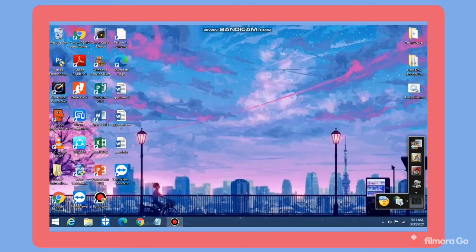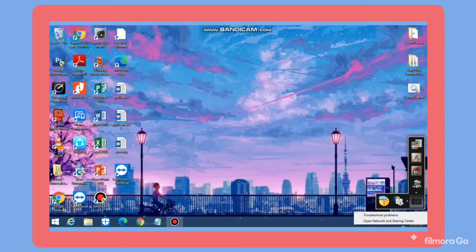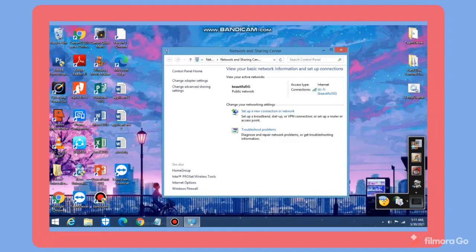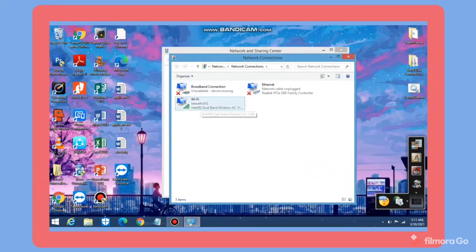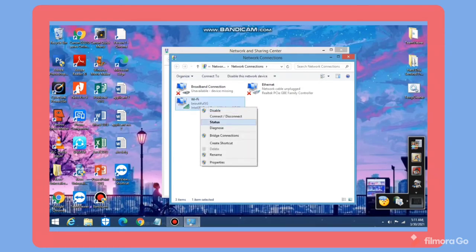To configure network settings, go to the lower right part of your device and look for the network adapter icon. Right click on it and select Open Network and Sharing Center. Select Change Adapter Settings, then select your active connection, right click on it and select Properties.